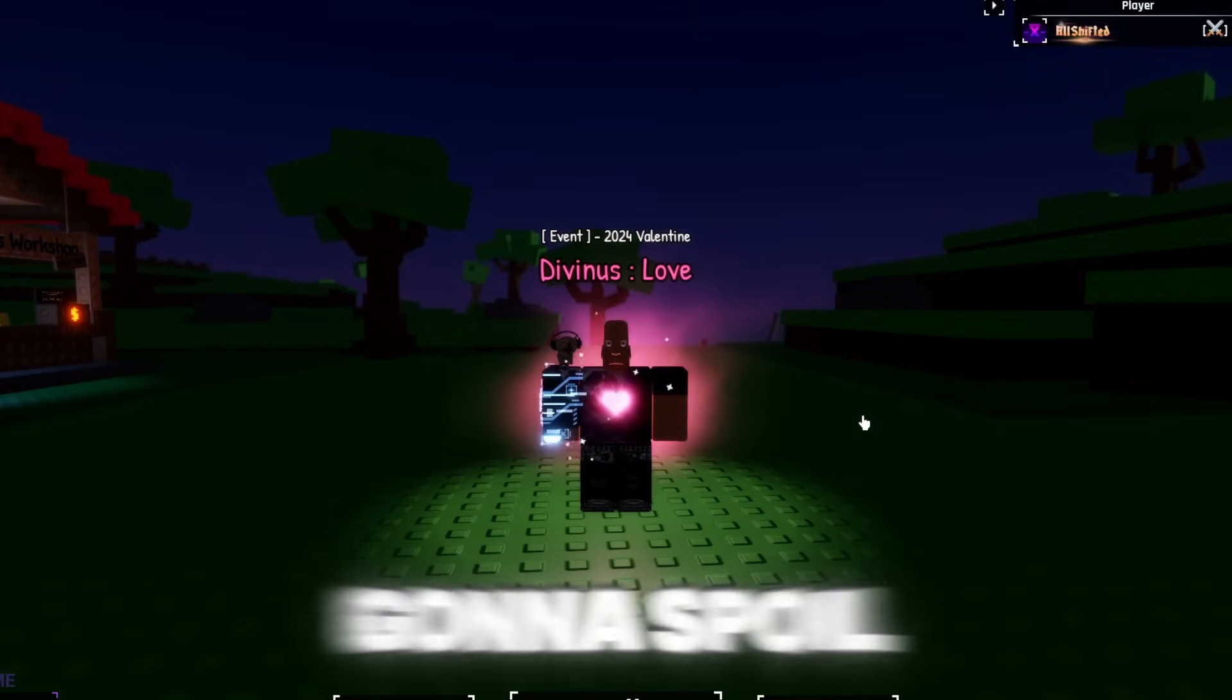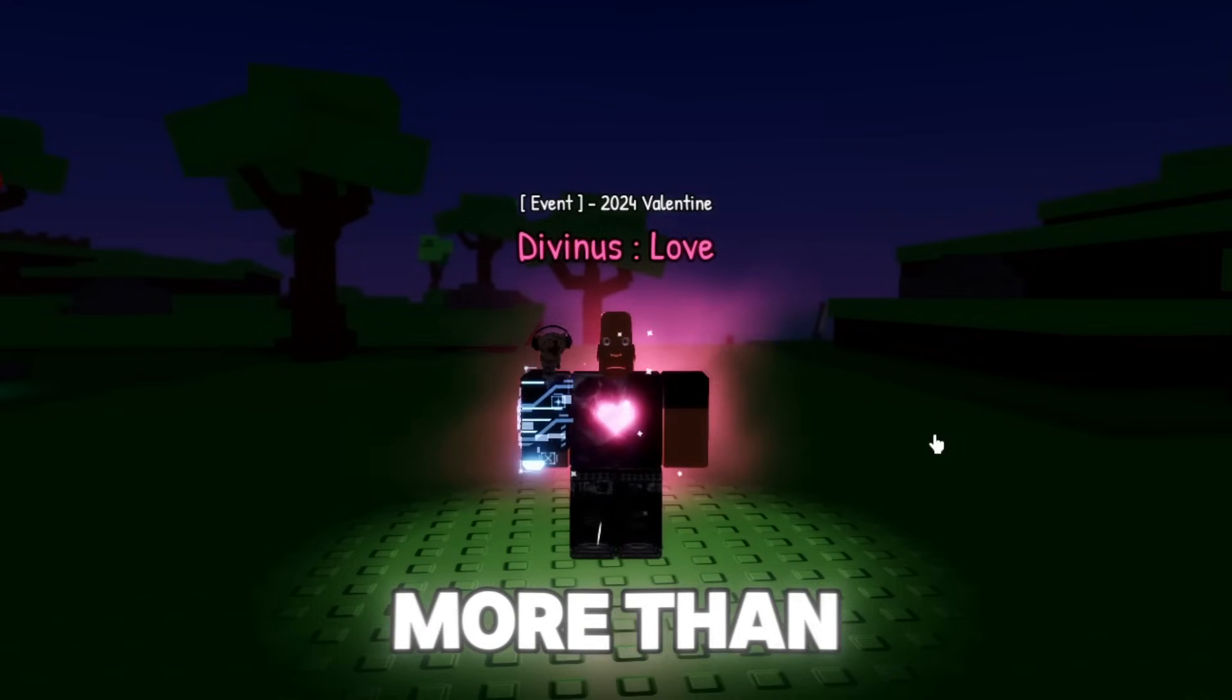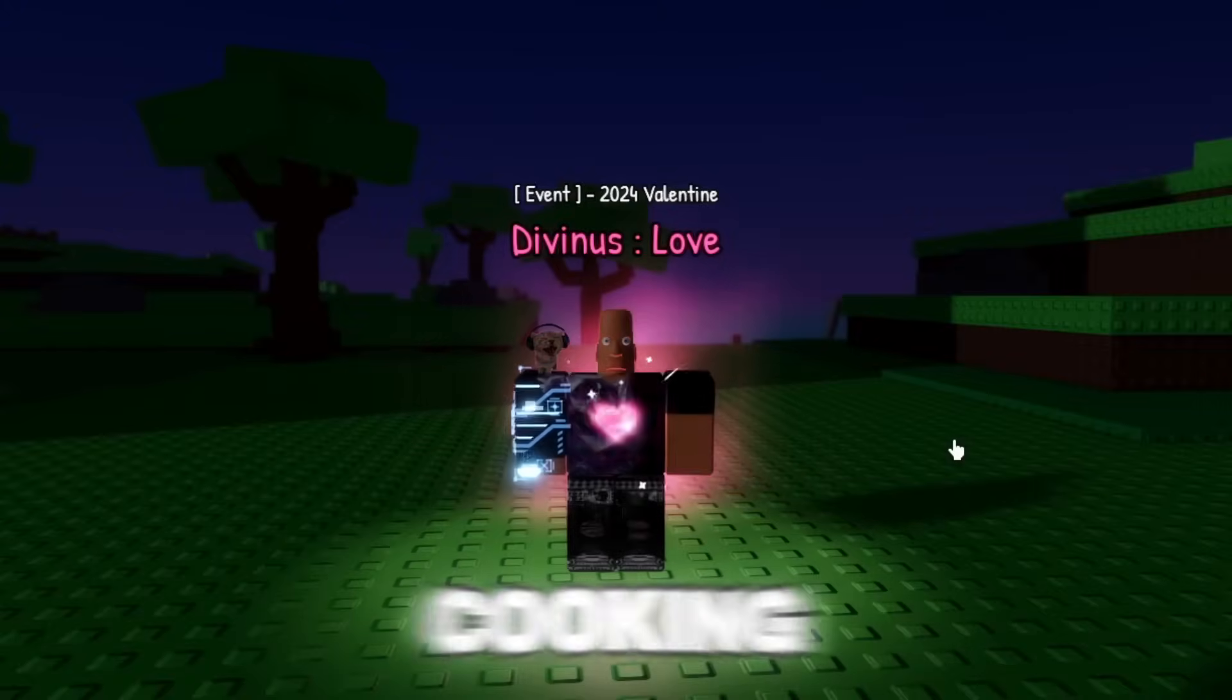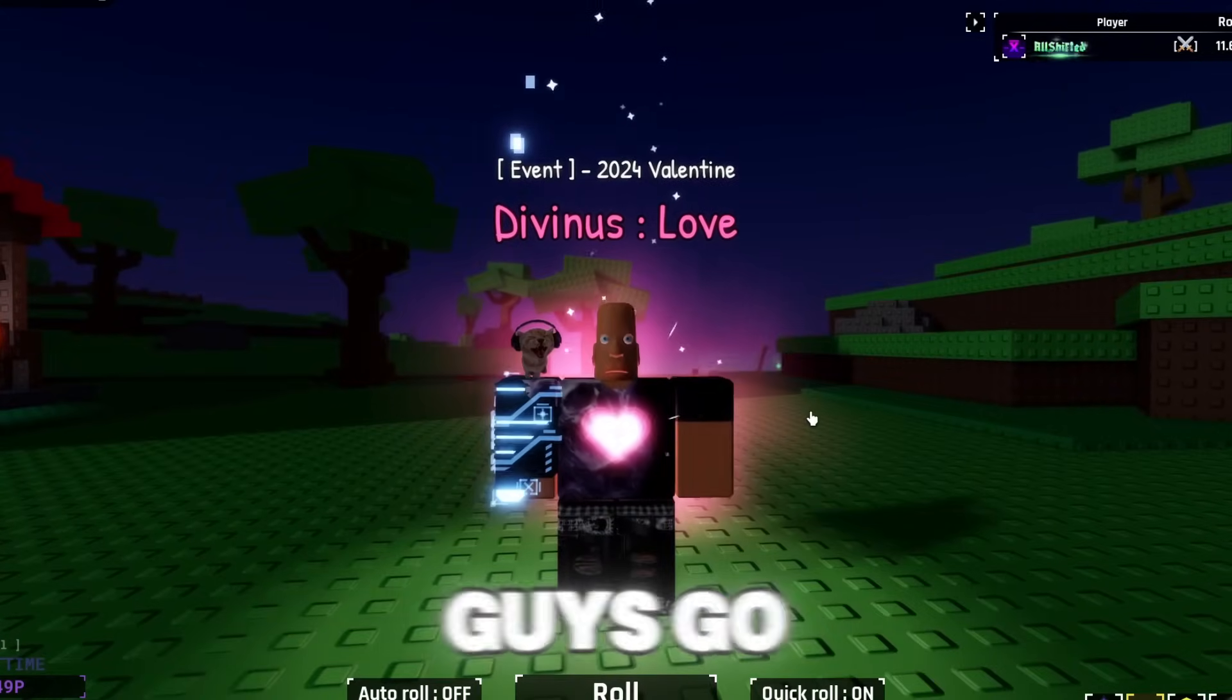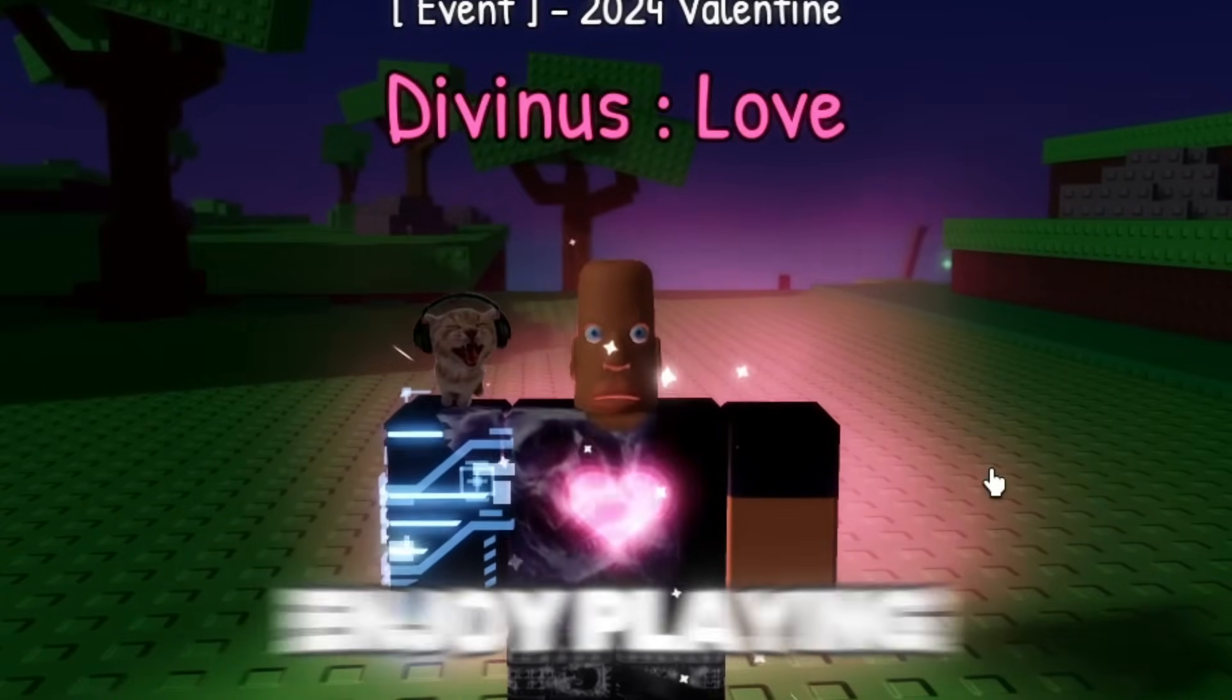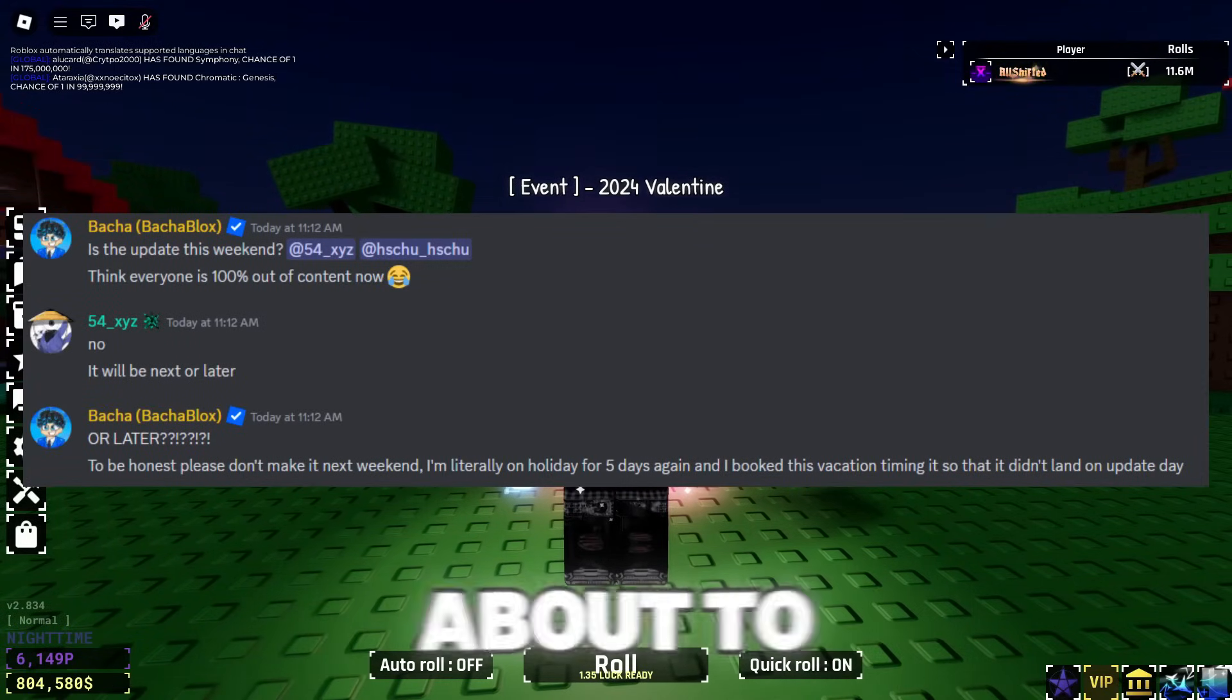I'm not gonna spoil what we get even though you guys probably know, but there is a lot of good auras being pulled in this video, more than two. Make sure you guys watch all the way till the end because there is a lot of cooking. I did upload an Anime Vanguard video the other day so make sure you guys go check that out.